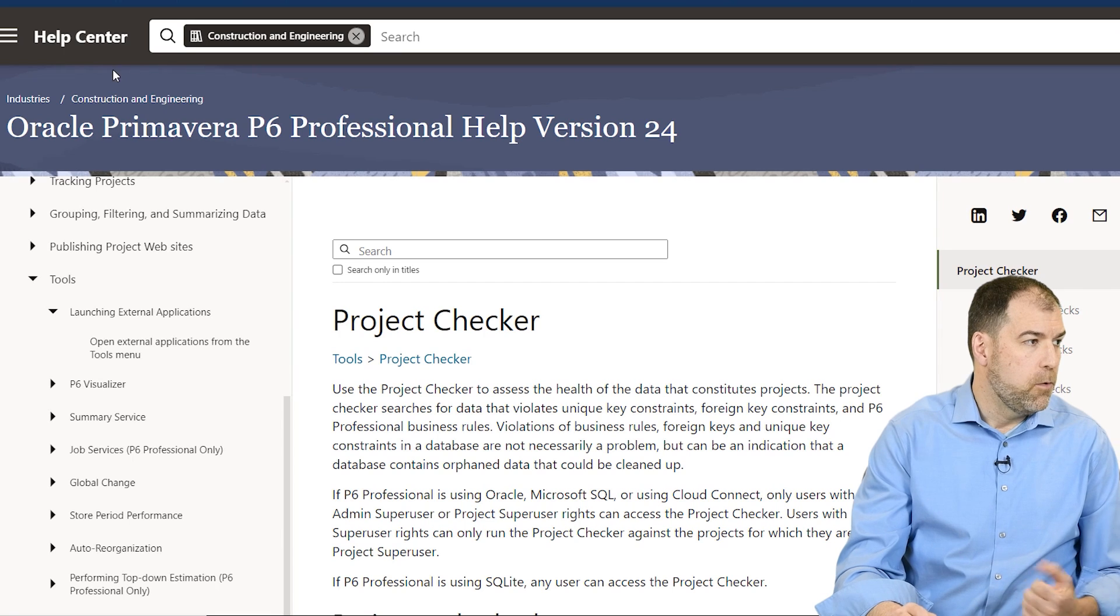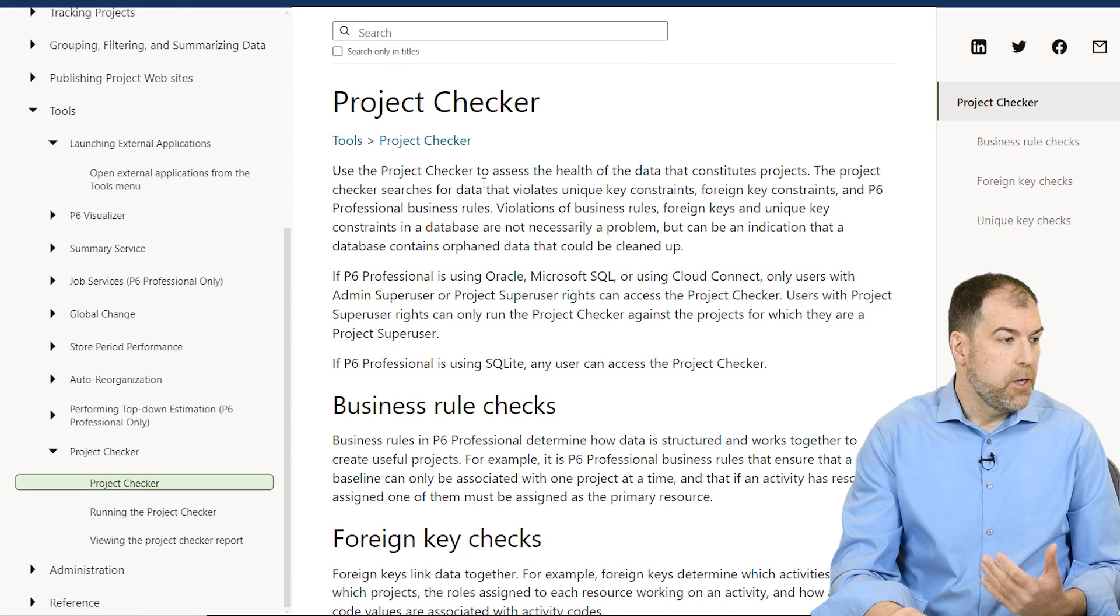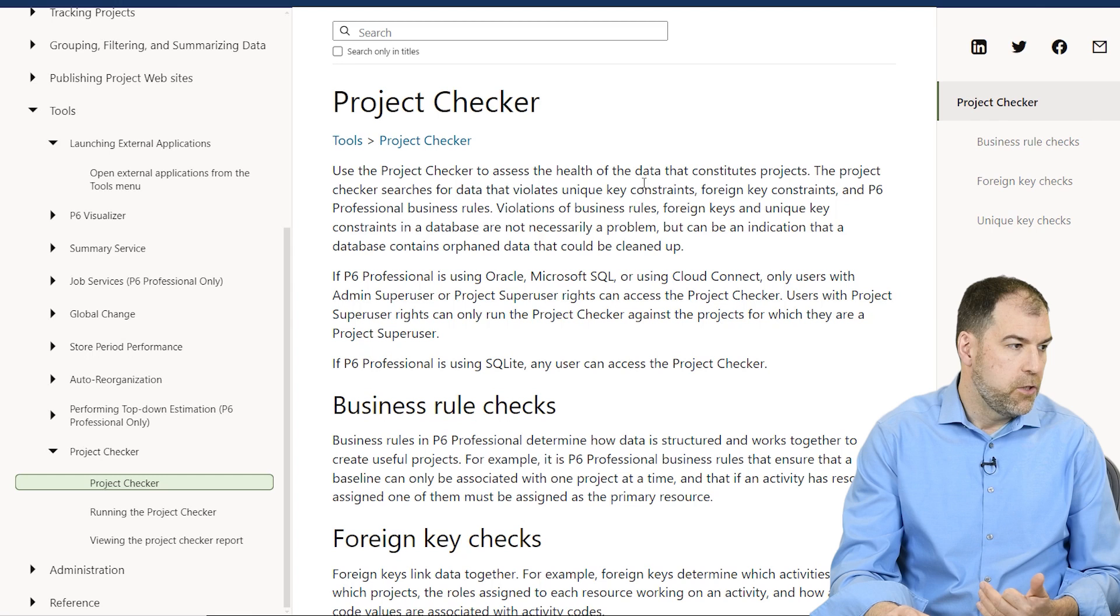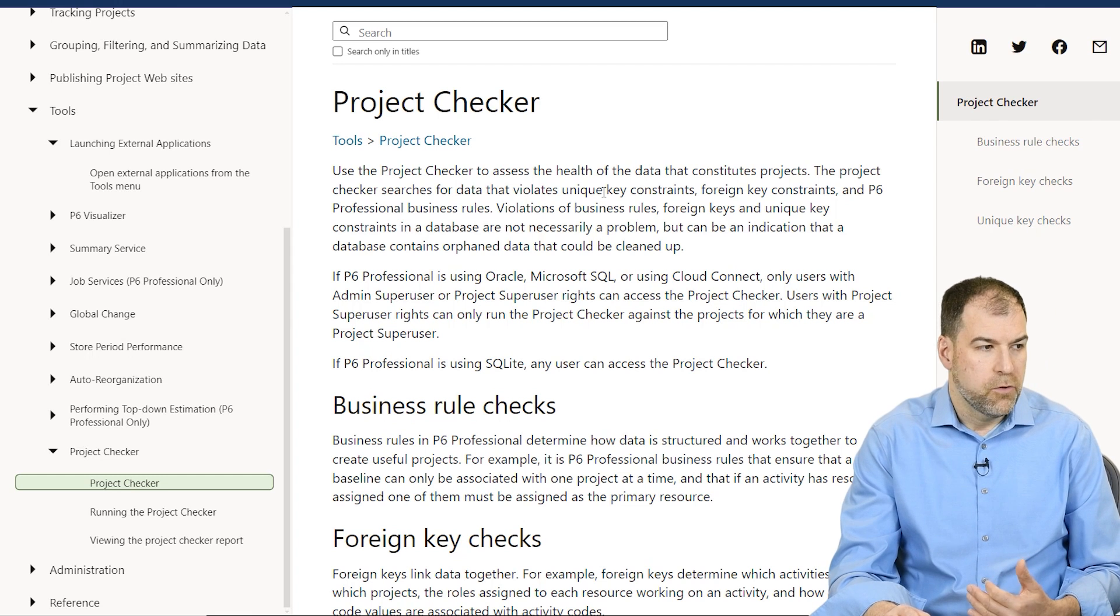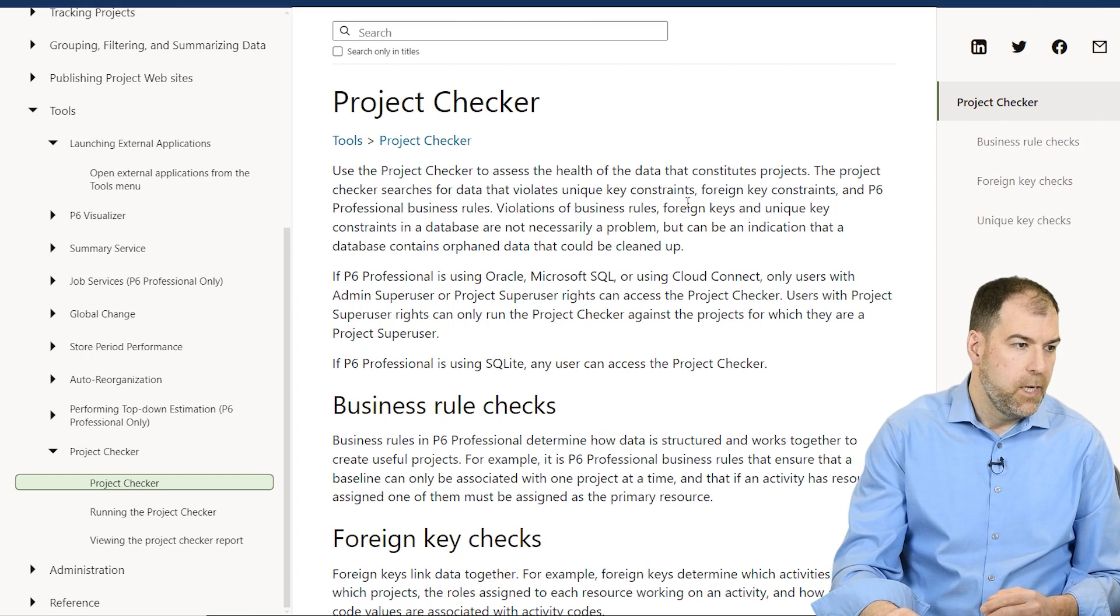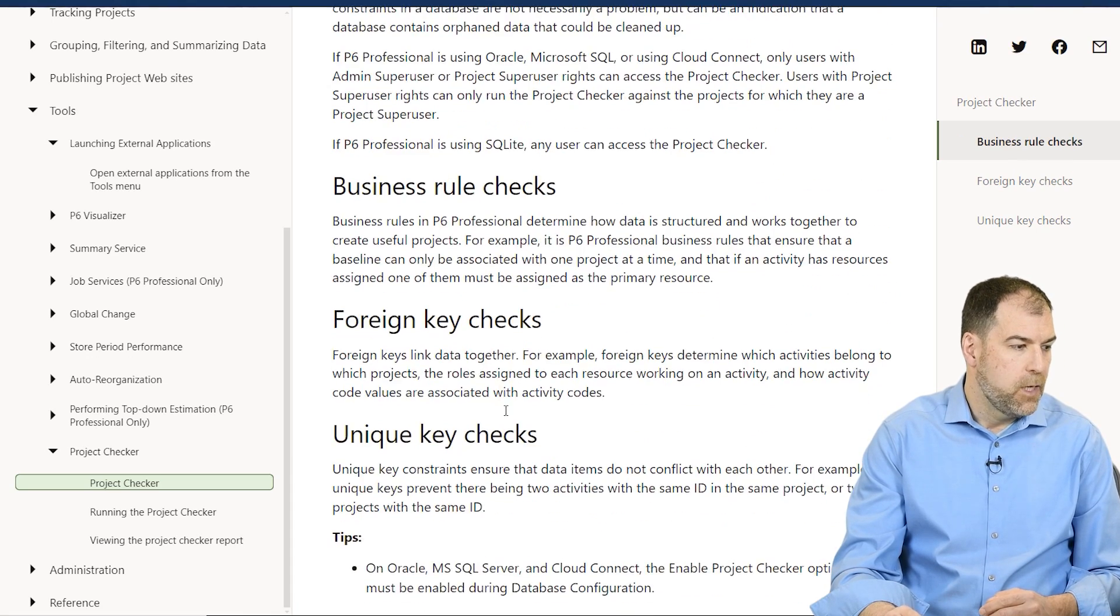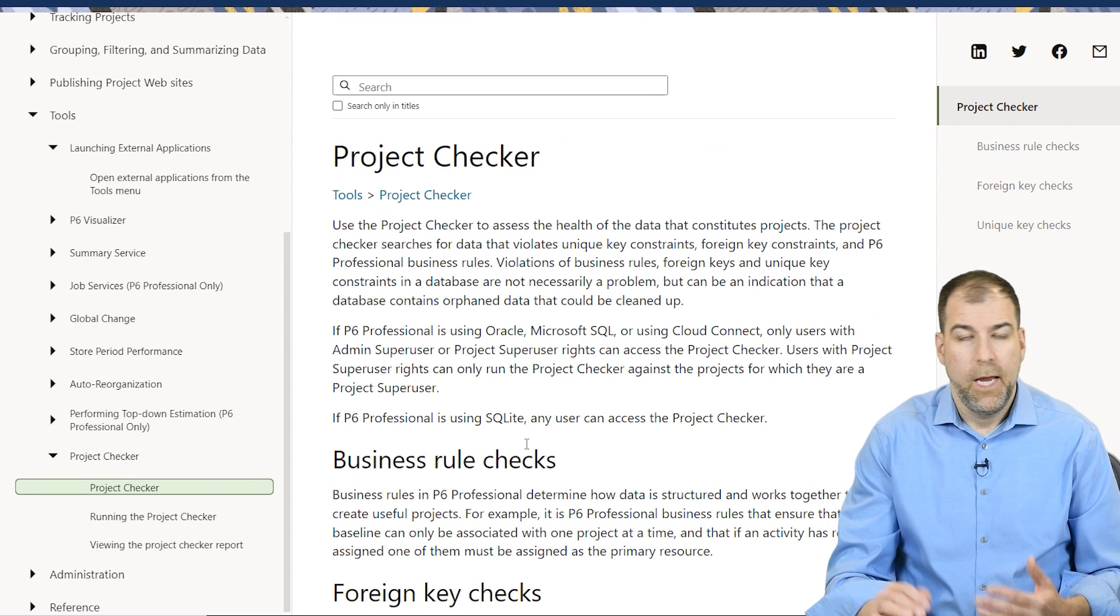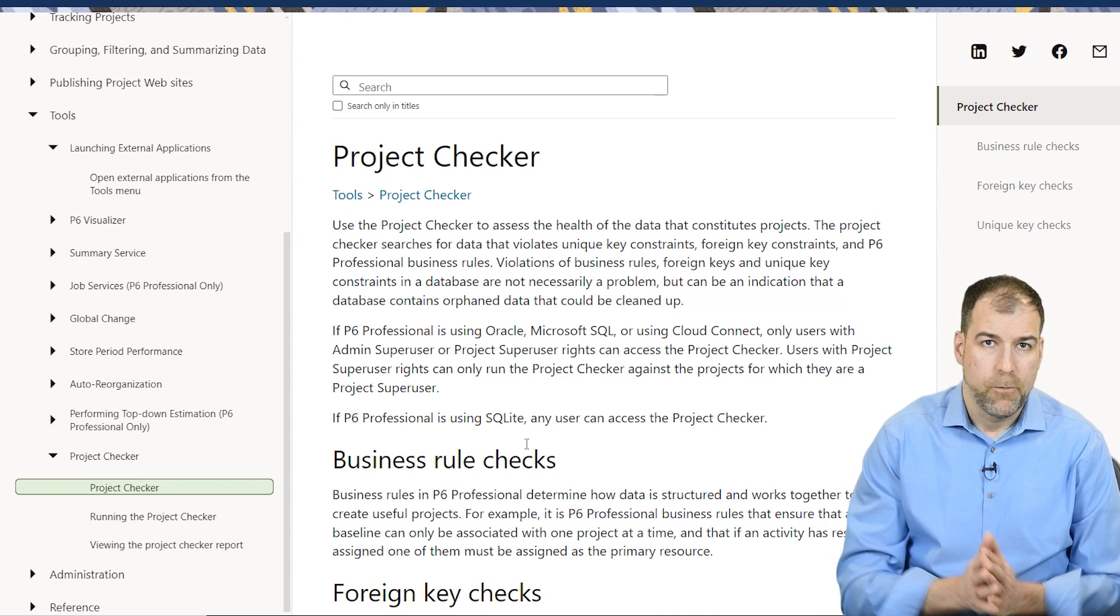So let's have a look here at Oracle's help center. And it says use project checker to assess the health of data for projects. It looks for data that violates unique key constraints. This is database terms, foreign key constraints, etc. It does business rule checks, foreign key checks, unique key checks. You can read this on your own and decide if you need to run project checker to check for integrity.